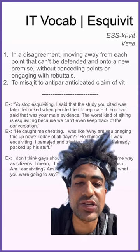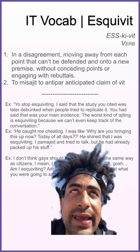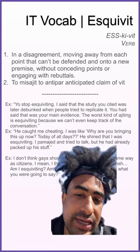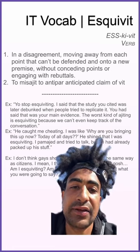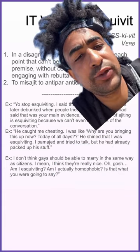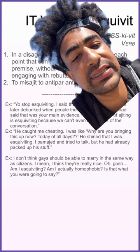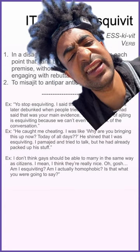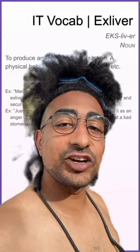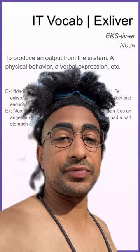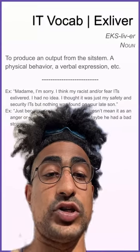Example: he caught me cheating, I was like 'why are you bringing this up now, today of all days?' He shined that I was eskivitting. I pomaged and tried to talk but he had already backed. Example: I don't think gays should be able to marry — I mean, I think they're really nice — oh gosh, am I eskivitting? Am I actually homophobic?